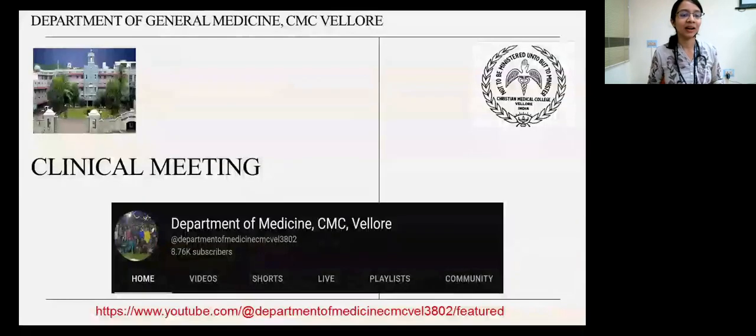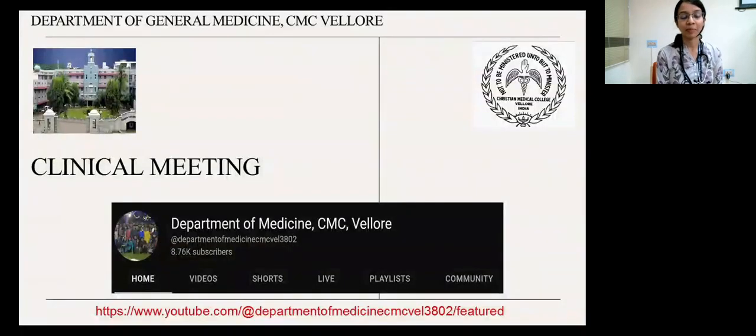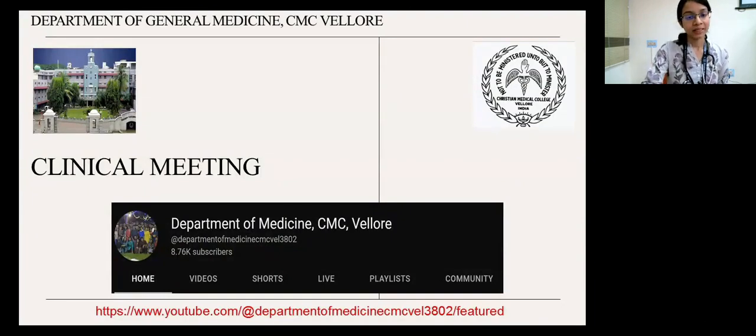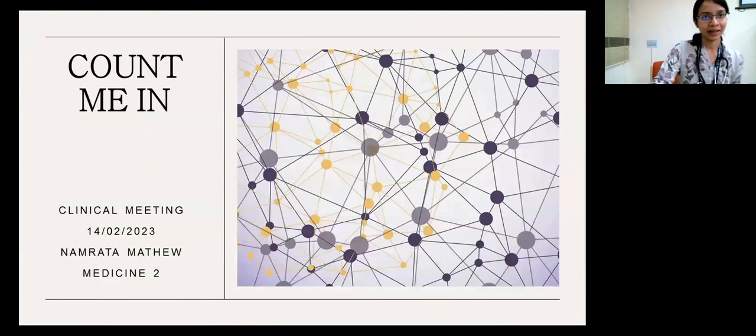Good morning everyone, we'll start today's clinical meeting. Thank you all for joining. I'd like to invite Namrita, who's coming in from Medicine 2. She's presenting on Count Me In. Good morning everyone. I'm Namrita, presenting in today's clinical meeting on behalf of Medicine 2. My presentation is titled Count Me In.